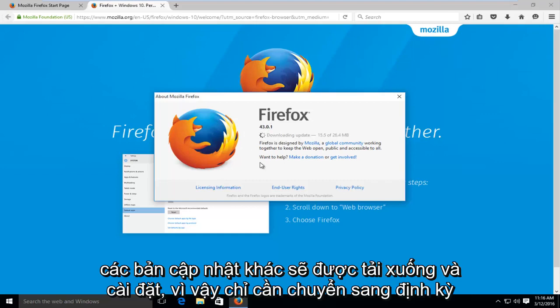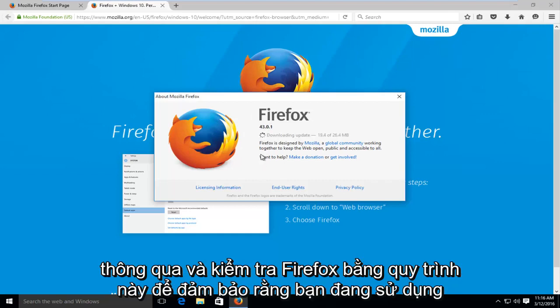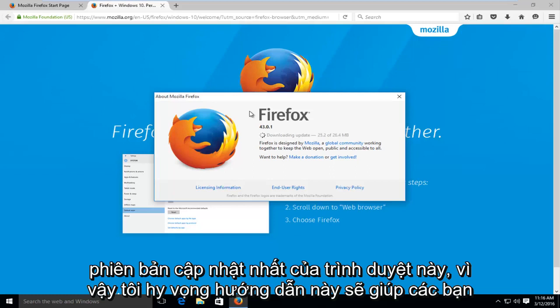So just periodically go through and check Firefox using this process to make sure you're using the most up-to-date version of this browser.